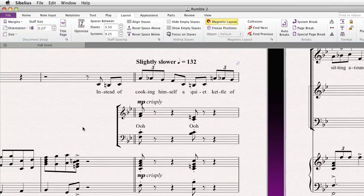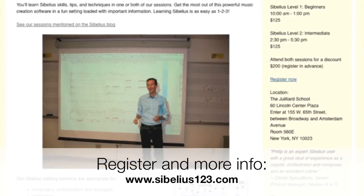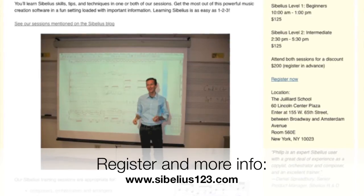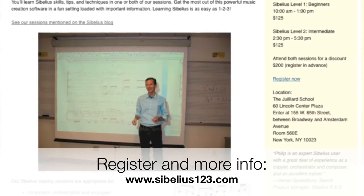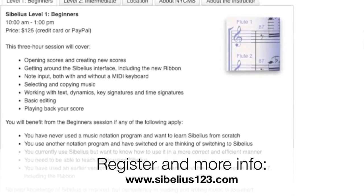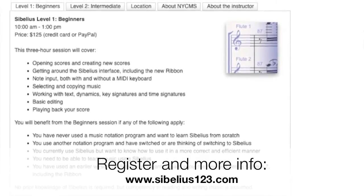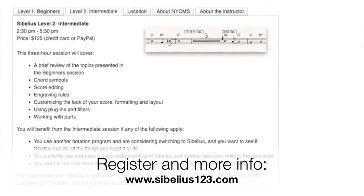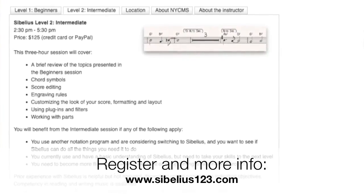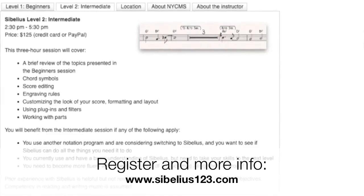Before we begin, a brief note about our upcoming Sibelius training sessions in New York City where you'll learn tips like these and much more on Friday, July 20th, 2012 at the Juilliard School from 10am to 5:30pm. Please visit our website at www.nycmusicservices.com for complete details about the sessions and for registration information. We hope to see you there.